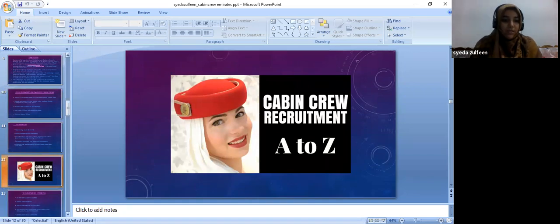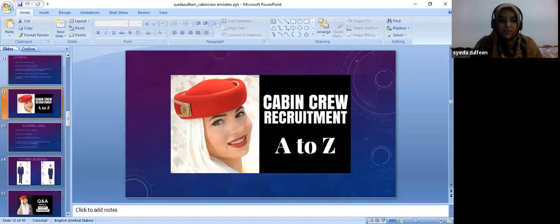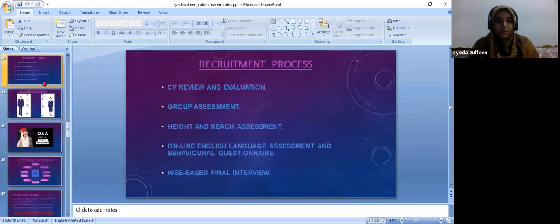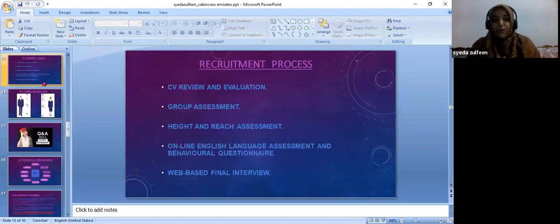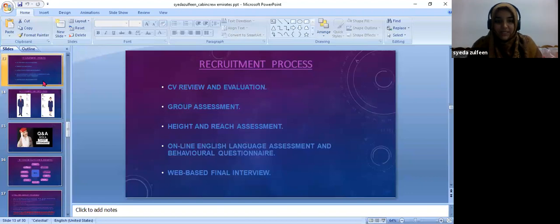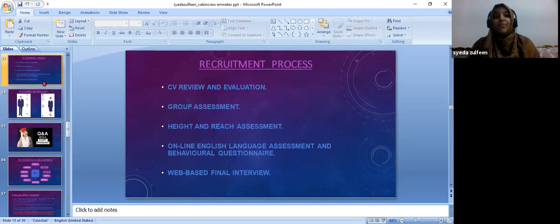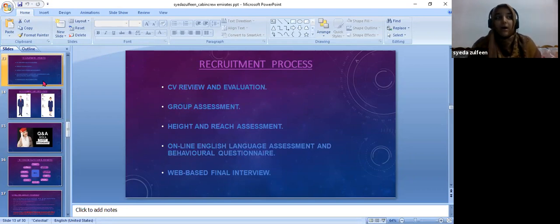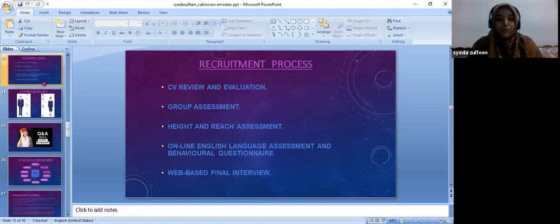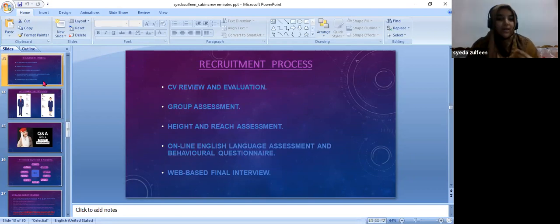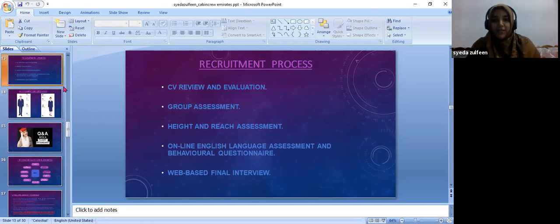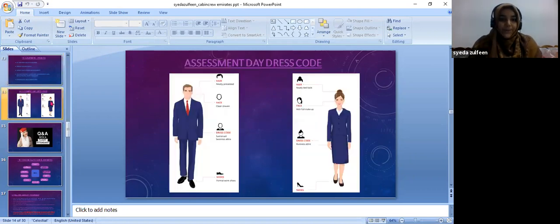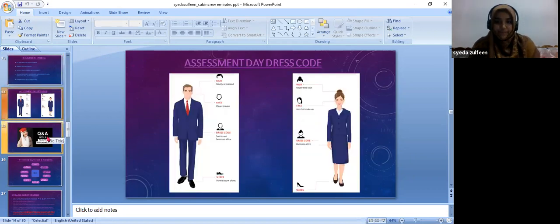Cabin crew recruitment: how does this process go on? The recruitment of cabin crew involves reviewing your CV and evaluating it. Then group assessment is given to check how well you perform in the group assessment, how well you can manage the team. They check your leadership qualities. Then your height and weight. Then web-based final interview is done, and on that basis you are selected.